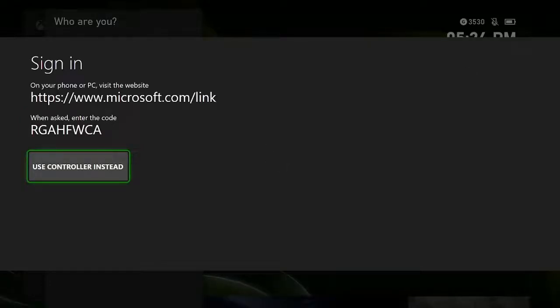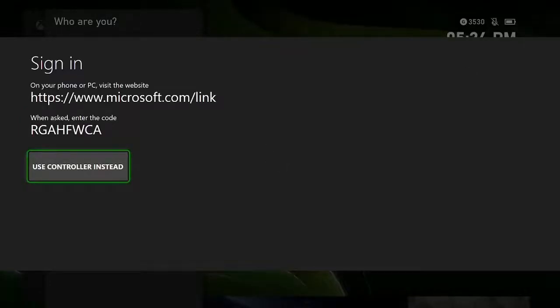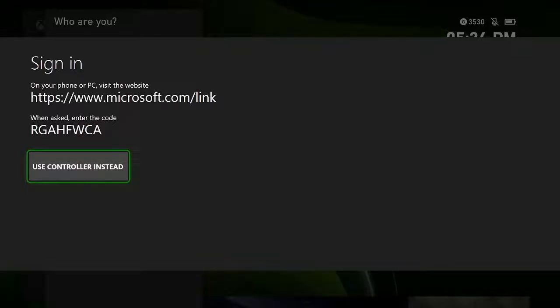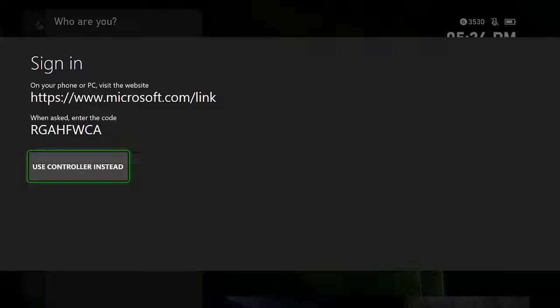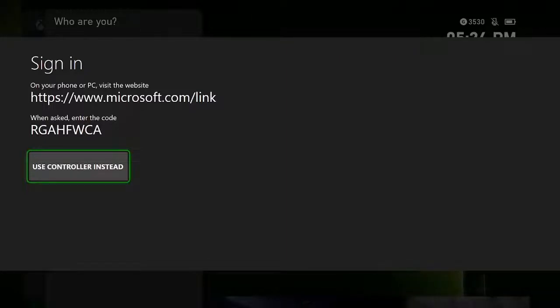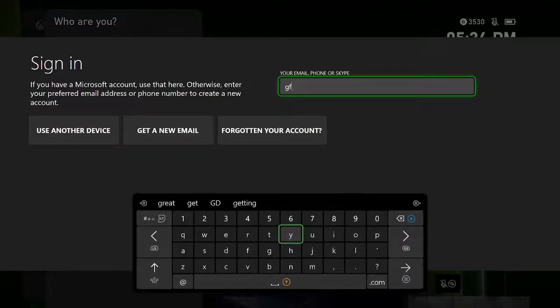What you need to do is go on your computer or phone, go to microsoft.com/link, enter in that code, and it'll ask you to sign in with your Microsoft account, and you'll be good to go.